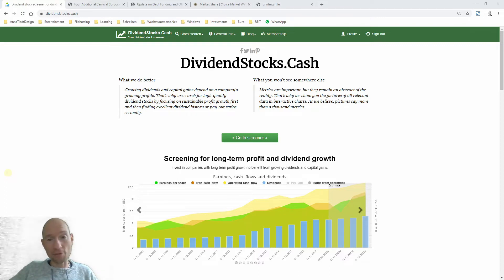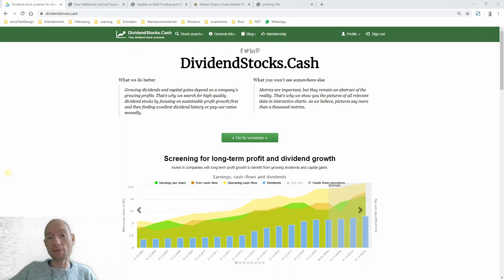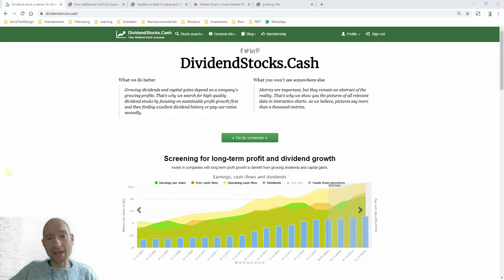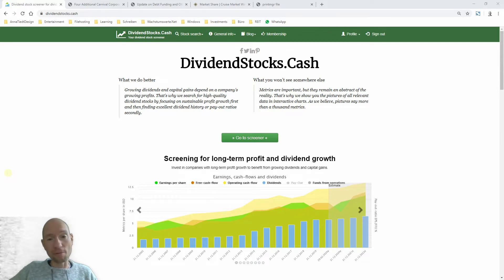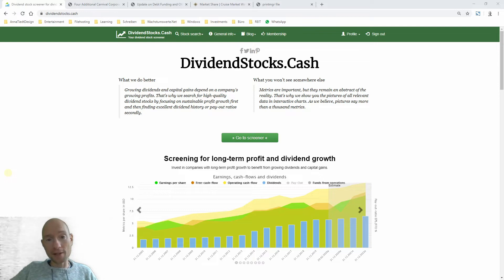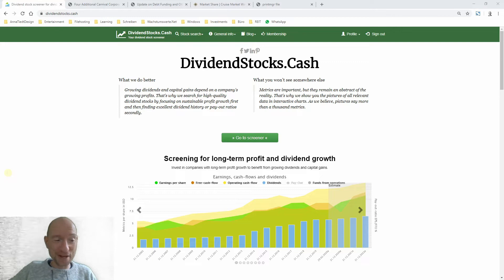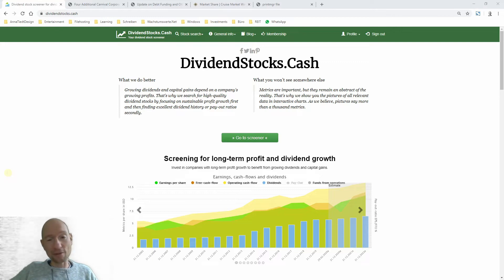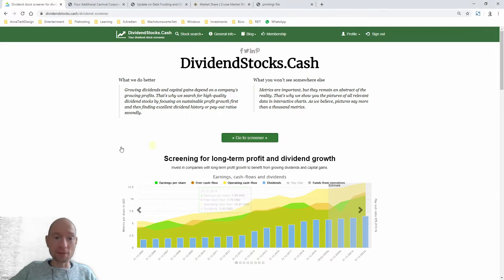So the stock market crash is still ongoing and Carnival is a typical turnaround stock. In one of my latest videos, I gave you an idea about different types of stocks you could invest in, trying to benefit from the fallen stock prices. Carnival has a high risk-reward profile and we try to evaluate the current risk situation of Carnival. So let's go.